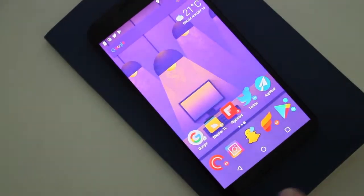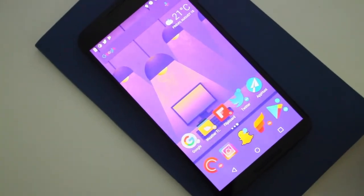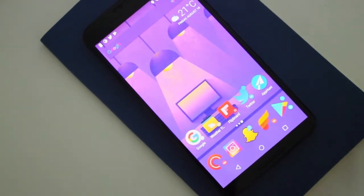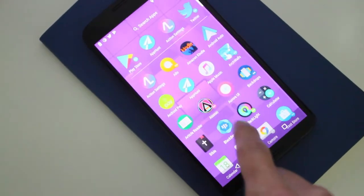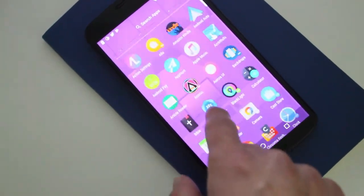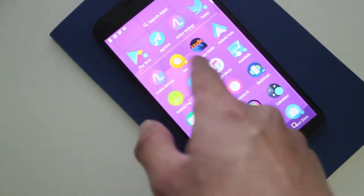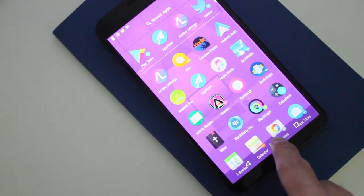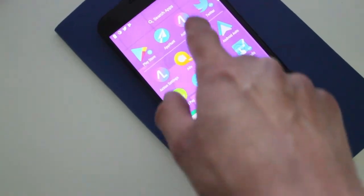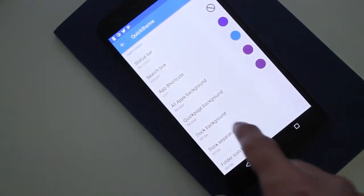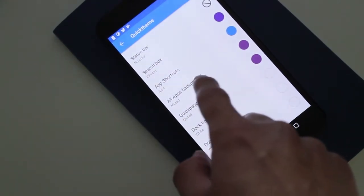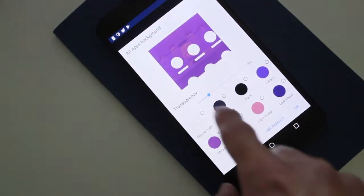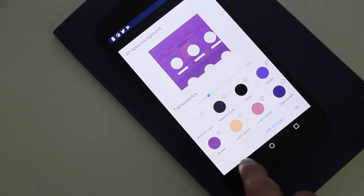Another cool thing that was released is the ability to add transparency to the all apps area. So right here when you launch your app drawer, you can see it's transparent through it. And of course to do this, you just have to go to the settings area of Action Launcher, and then go to all apps background. And from here you can control the transparency.